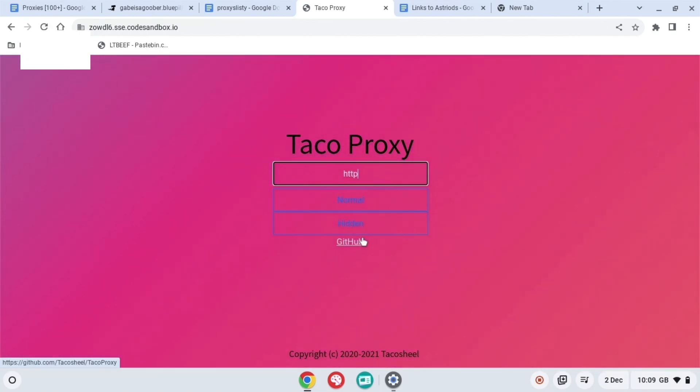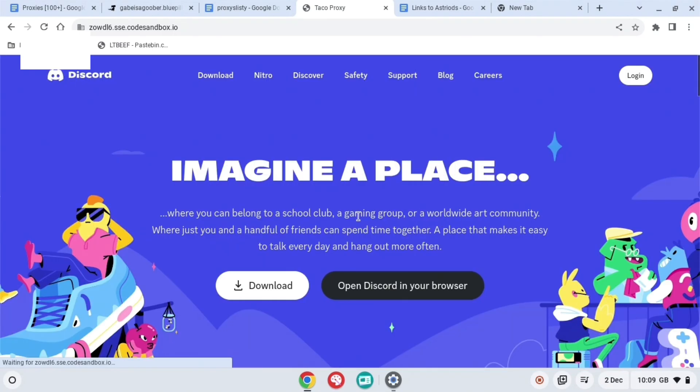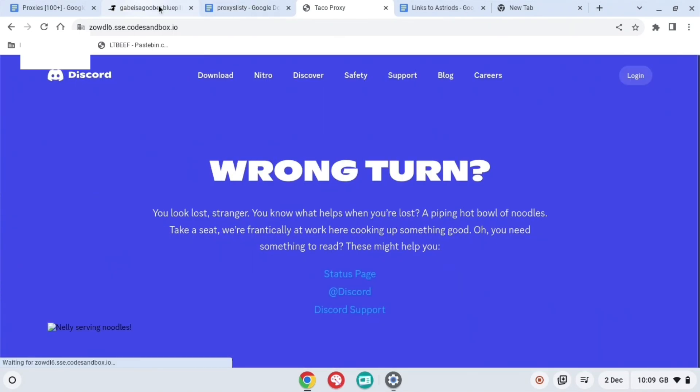And this one is really good, but you have to put HTTPS before. So just make sure to do that and then put your website in and then press hidden. And then it will redirect you straight away, here you go.